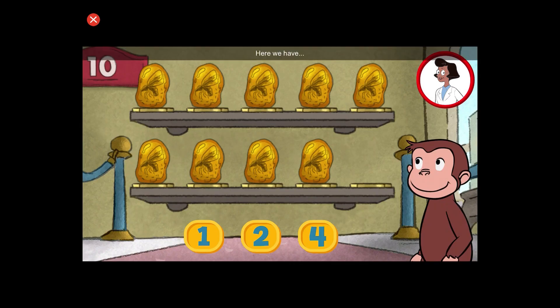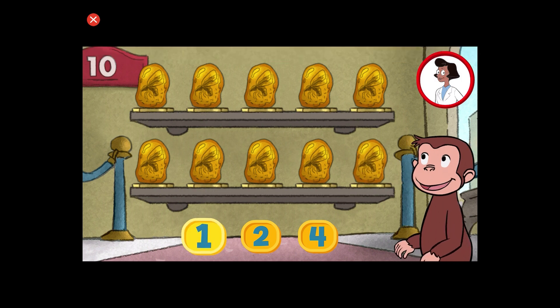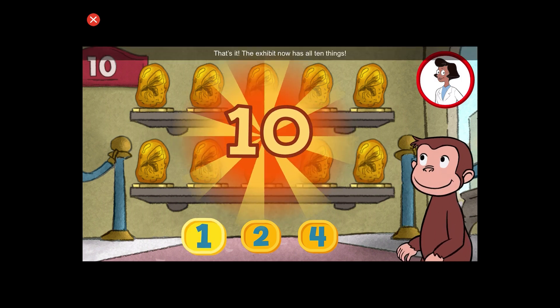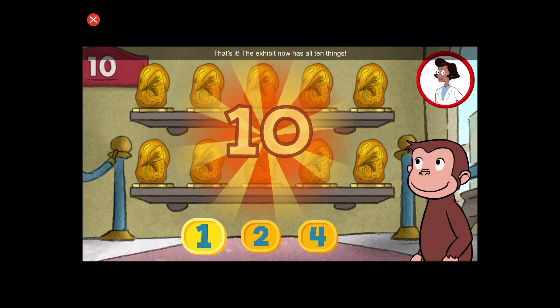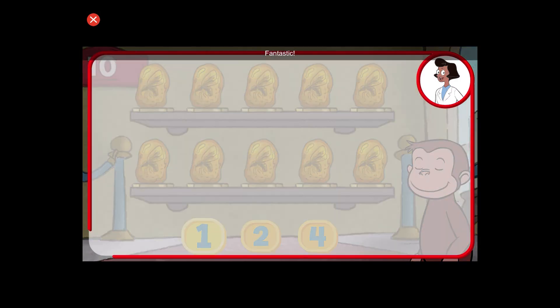Here we have nine things. How many more do we need so that we have ten altogether? That's it. The exhibit now has all ten things. Fantastic.